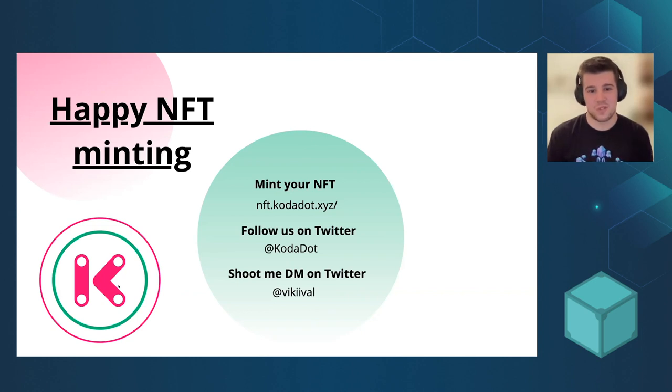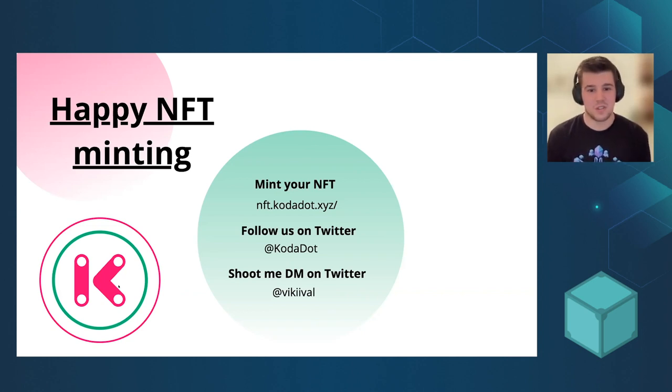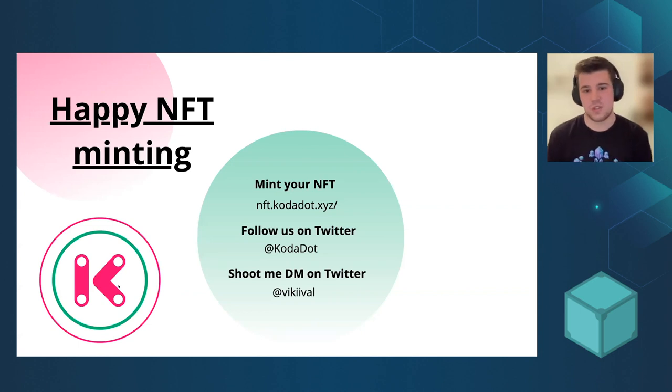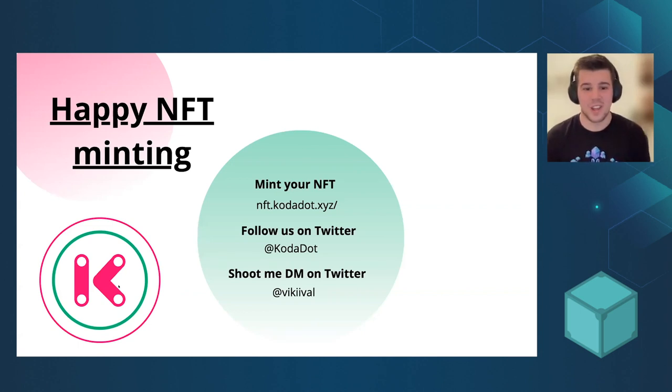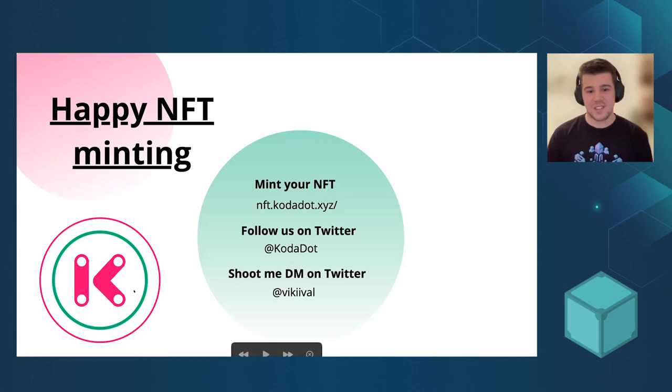And if you have something on mind or something that should be improved, just shoot me a DM on Twitter. I wish you all, thanks for joining.